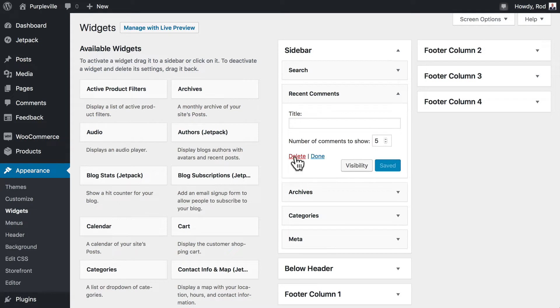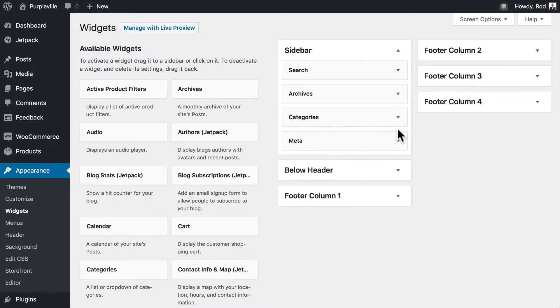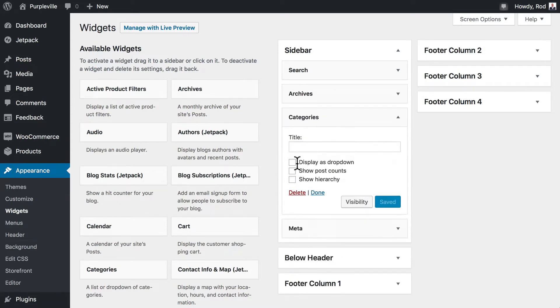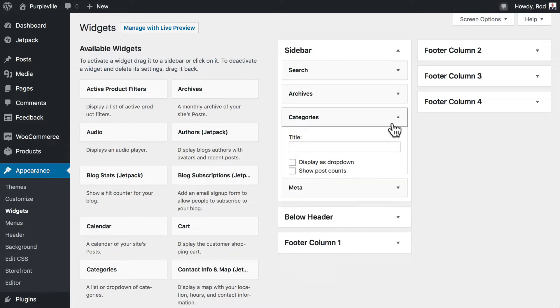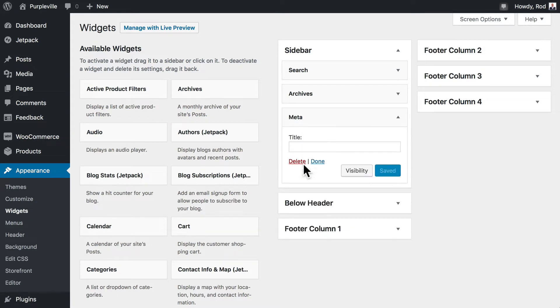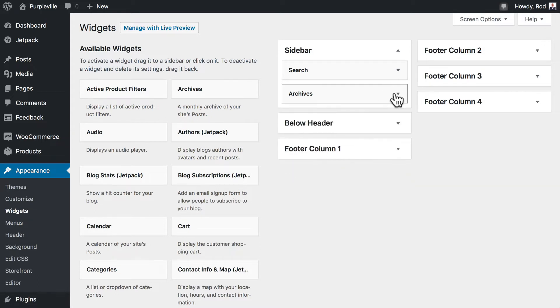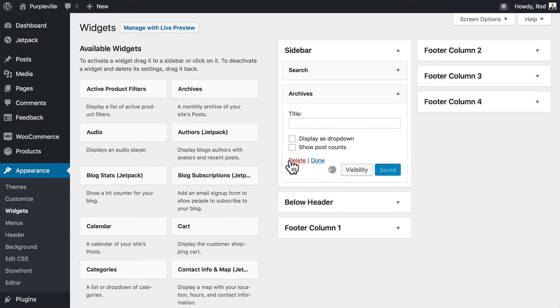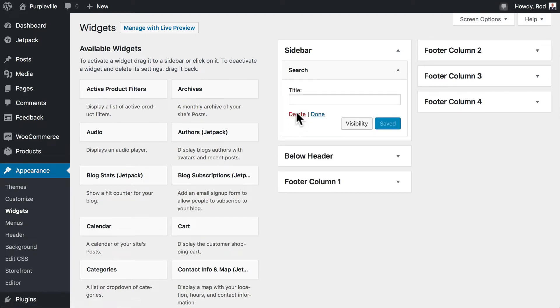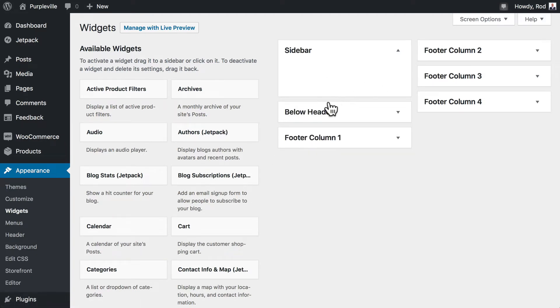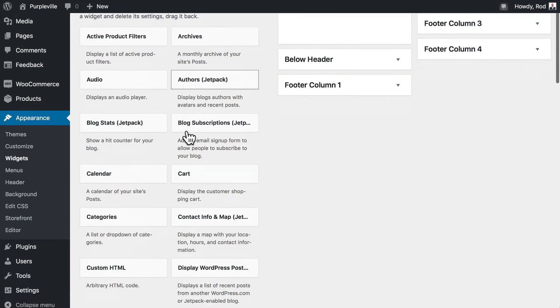Recent comments. Remember this is our store not necessarily a blog. So we'll get rid of categories and even the meta and the archives. And let's get rid of search as well. So sidebar is now empty.